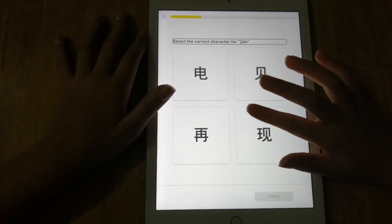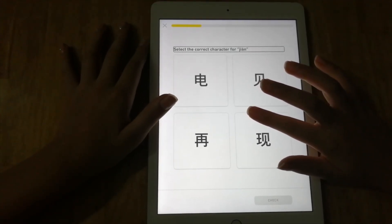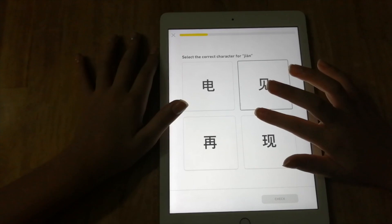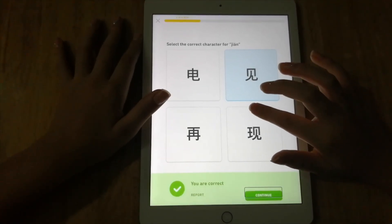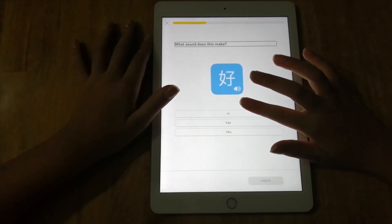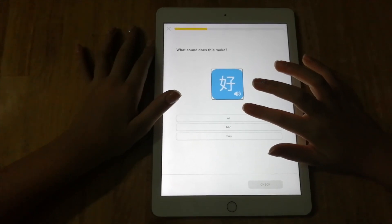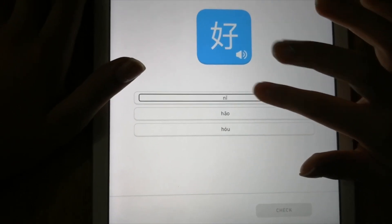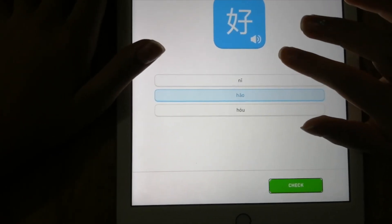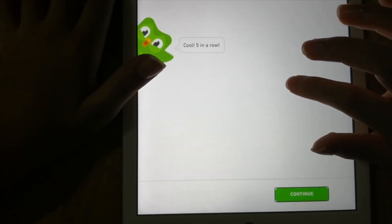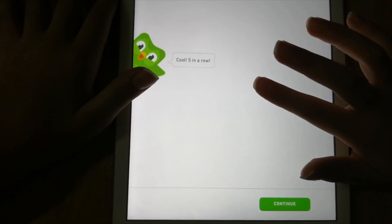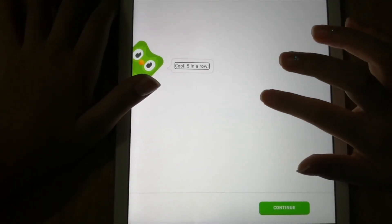Next there's 'Select the correct character for giant,' giving you character options. VoiceOver reads 'h-a-o.' You press the Check button, then swipe to Continue - now it's 16% through the lesson, giving you five more points. Then another 'Select the correct character' exercise for 'jian.' After pressing Check and Continue, there's a speaking exercise - 'What sound does this make? Hao.' You press Speak Text Aloud, then select 'hao' and continue. VoiceOver announces '27% through the lesson, cool, five in a row.'